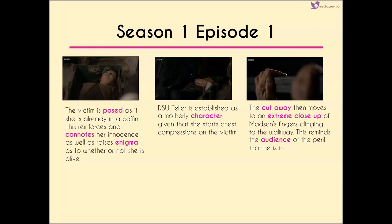When we find the victim, she's posed as if she's in a coffin, which reinforces her innocence and raises enigma as to whether she's going to be alive. Teller is established as a motherly figure because she's the one who starts giving chest compressions to try and bring her back to life. We have cutaway shots going back and forth from victim to villain to keep tension and suspense moving and also to show that these two different scenes are happening simultaneously.